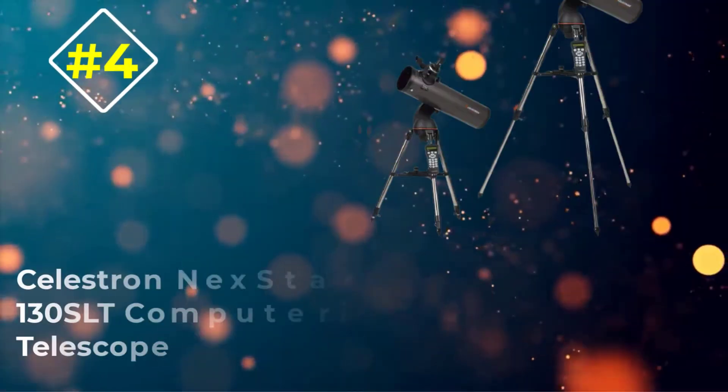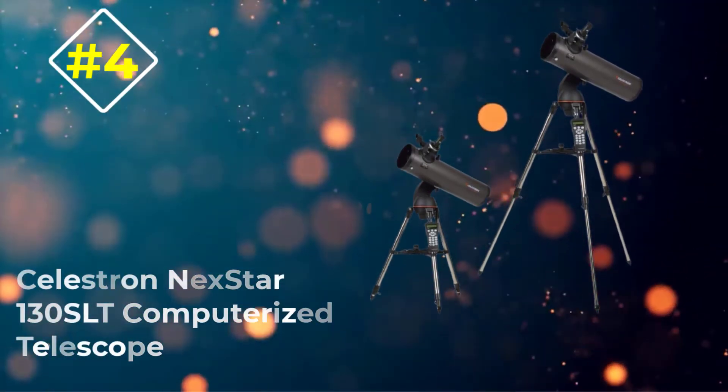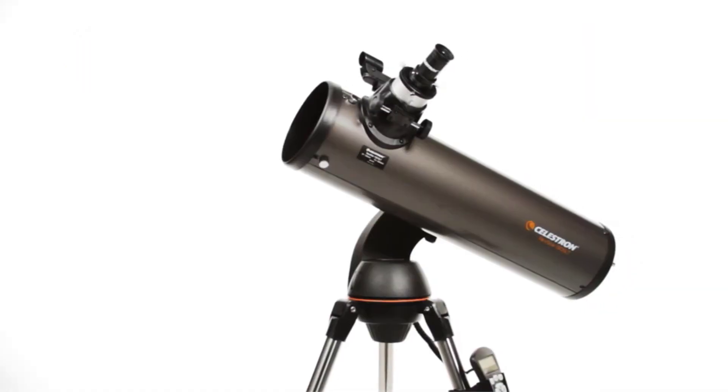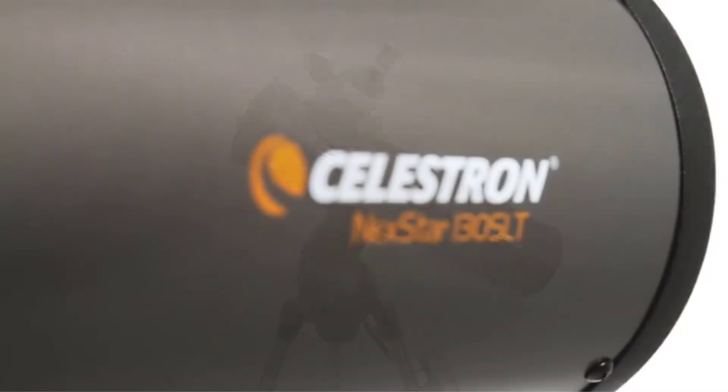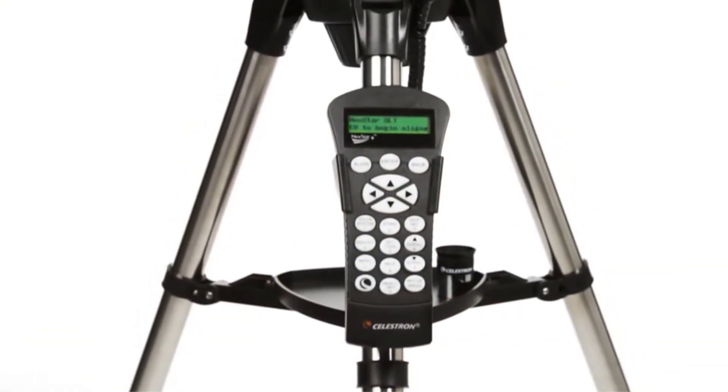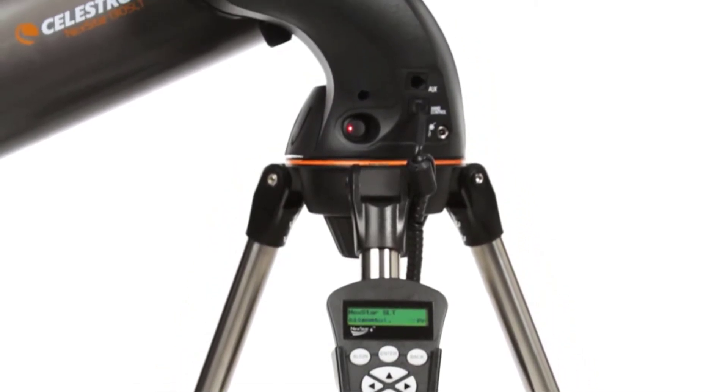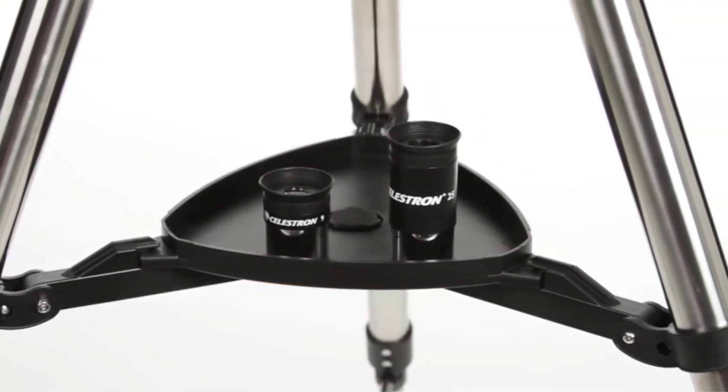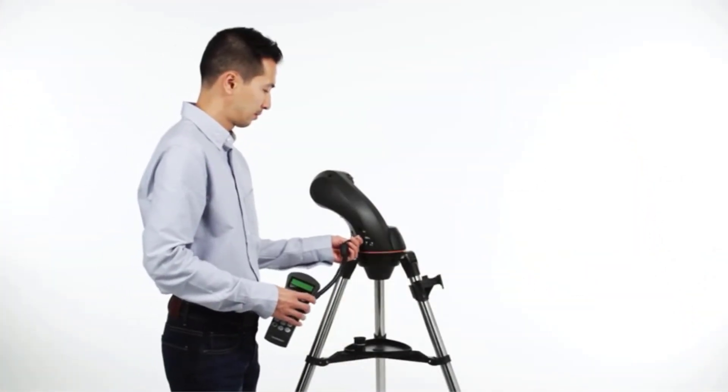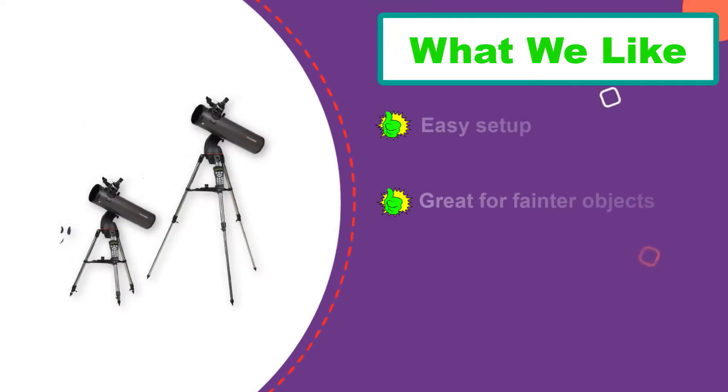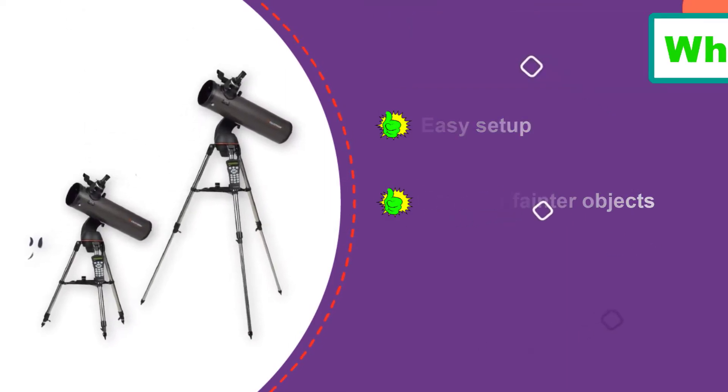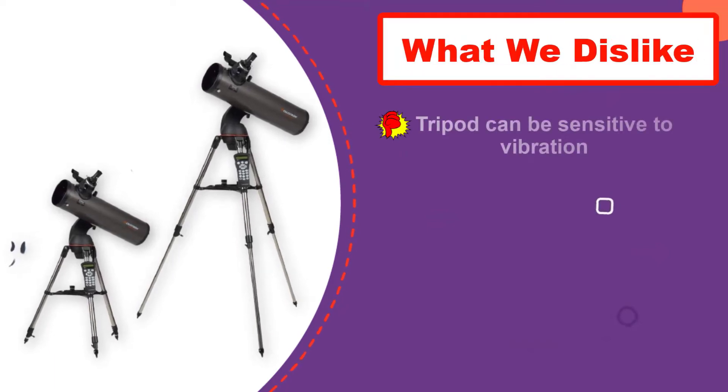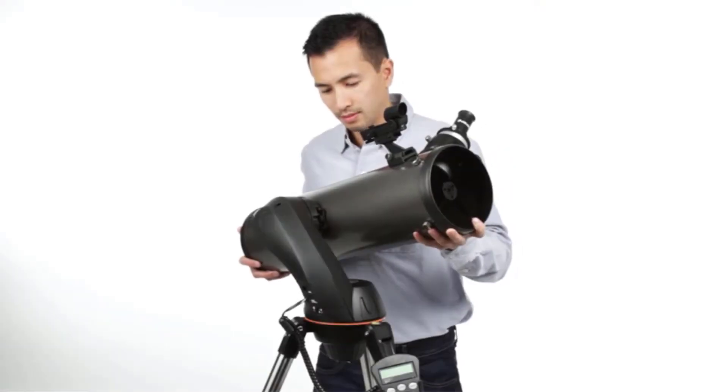Number 4. Celestron Nexstar 130 SLT Computerized Telescope. The Celestron Nexstar 130 SLT is a reflector telescope which gathers more light for amazing image quality. It's one of Celestron's cheaper telescopes which features computer control but still has a large aperture and wide field of view for the price. Although computerized telescopes are not always recommended for beginners, the excellent Celestron SkyAlign is easy to use for novices. The alignment process simply involves any three bright celestial objects rather than a given star.